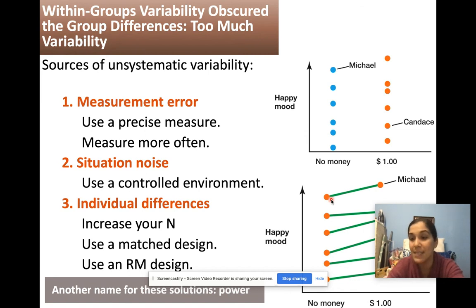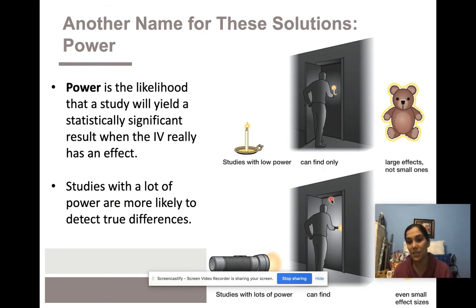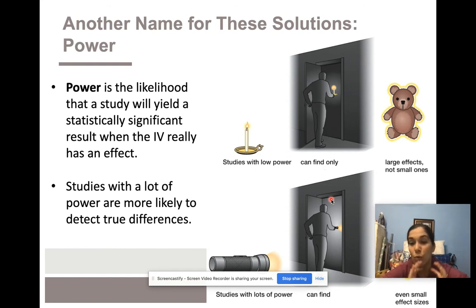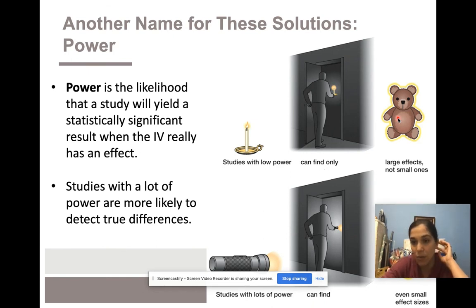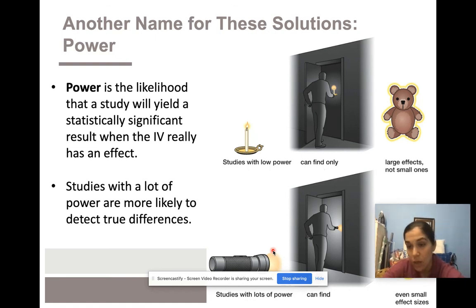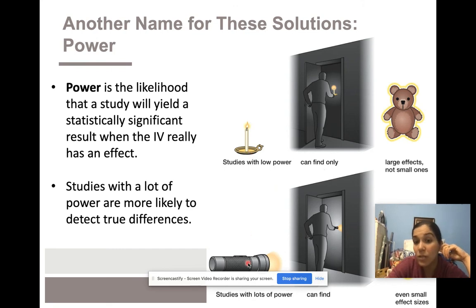Another name for this solution is increasing your power — your ability to detect an effect. Think of it as the amount of light you have when looking for something. With a tiny candlestick, you can only find big things. Studies with more power — where you control individual differences, have larger sample sizes, and control for measurement error — are like going from a candle to an intense flashlight. With that flashlight you can find even small effects, even the tiniest ones, not just large ones.